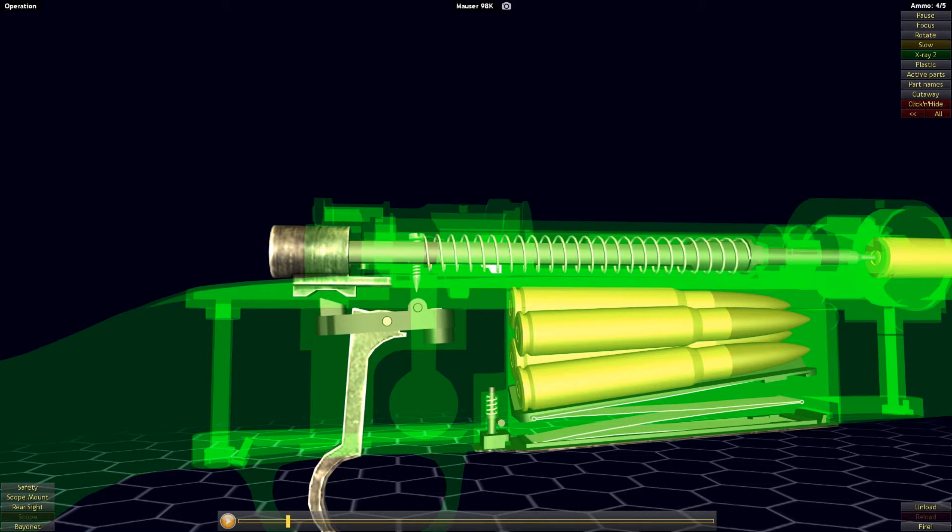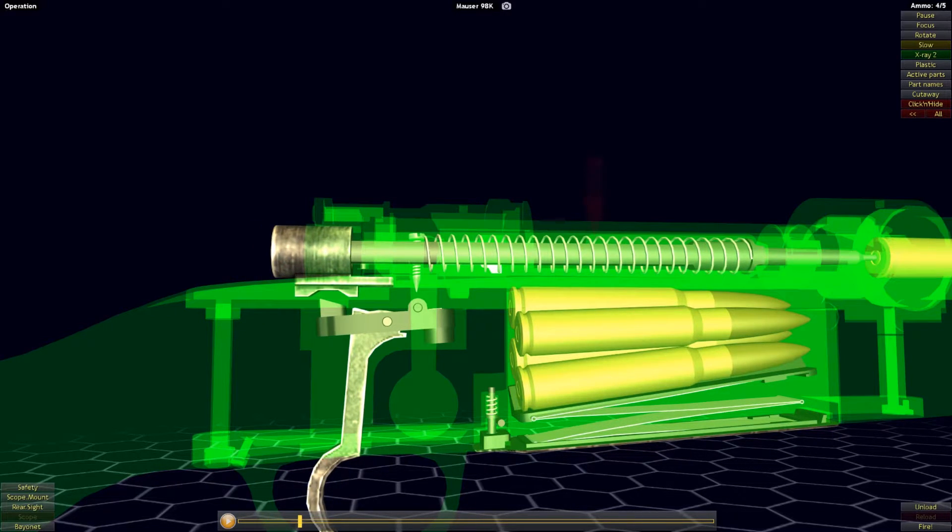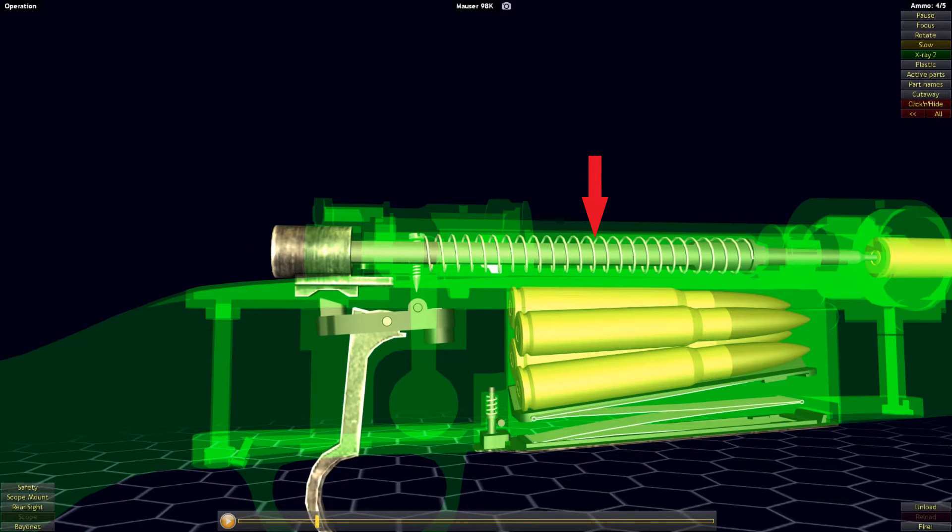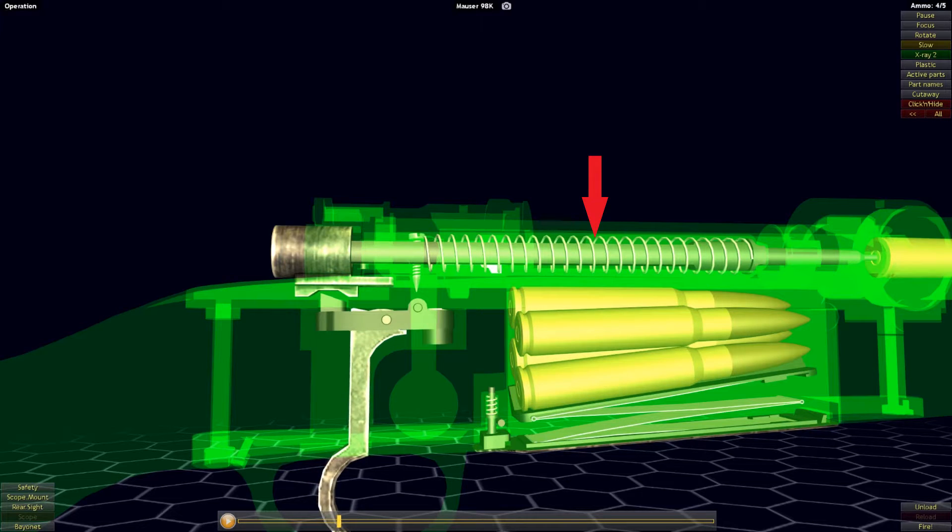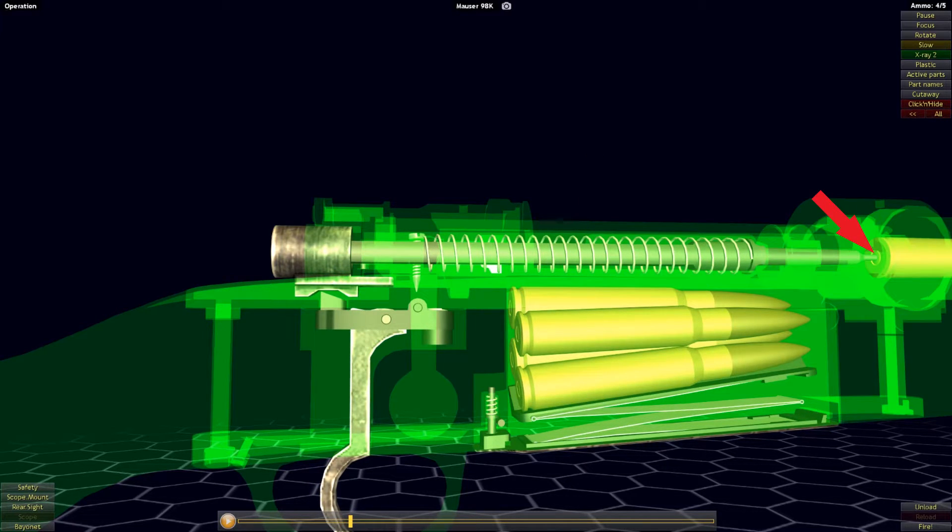Once the striker is released, it will be driven forward by the force of the striker's spring into the base of the primer, igniting it and firing off the cartridge.